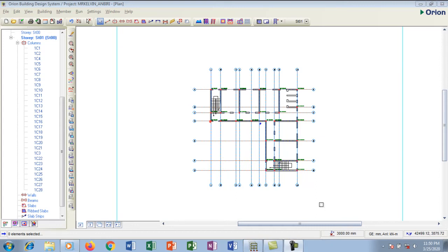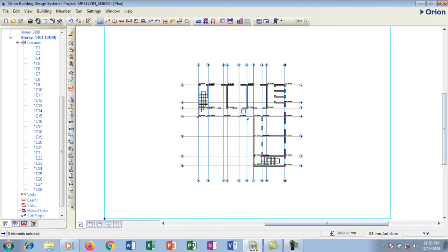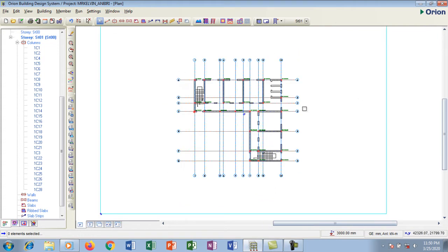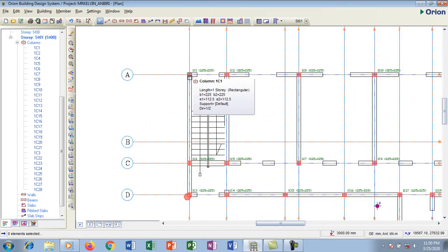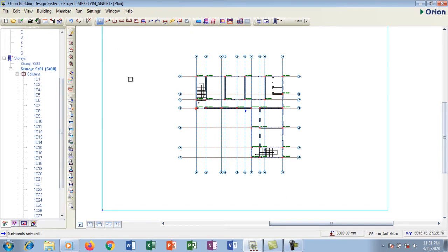Hello and welcome to this tutorial. Today we're going to talk about how to insert beams into your Orion building design system. If you haven't watched our previous video where we learned how to insert columns, please watch that first. This is the structure we're working with, showing the columns inserted so far. Now we're going straight to beam creation.